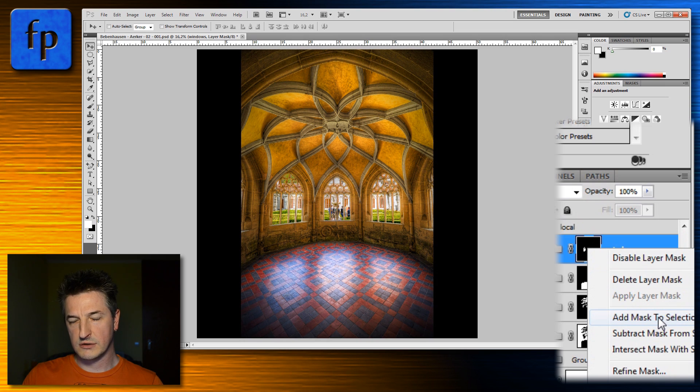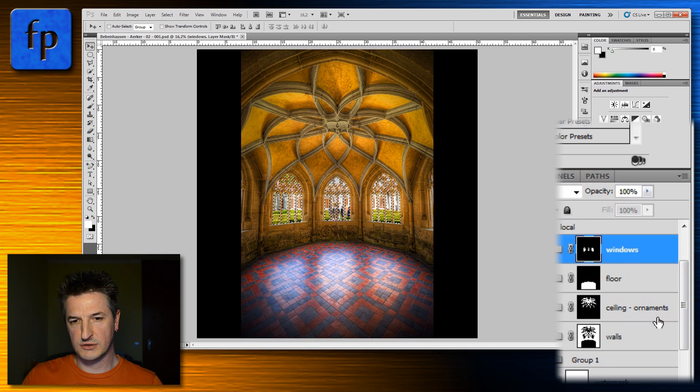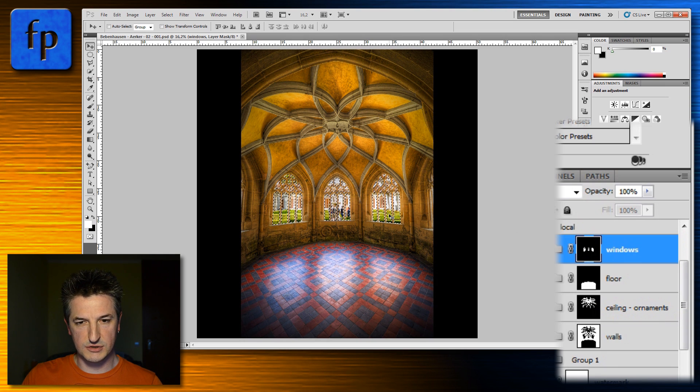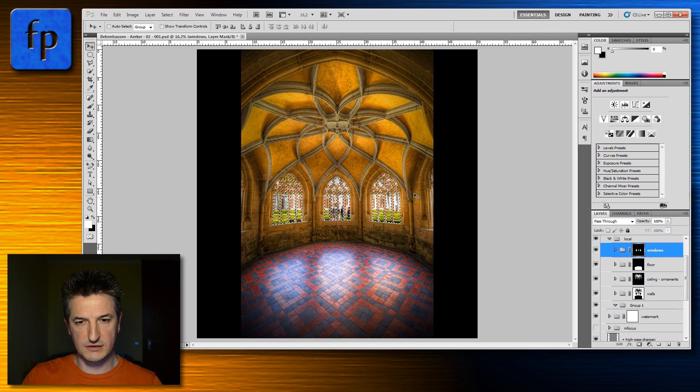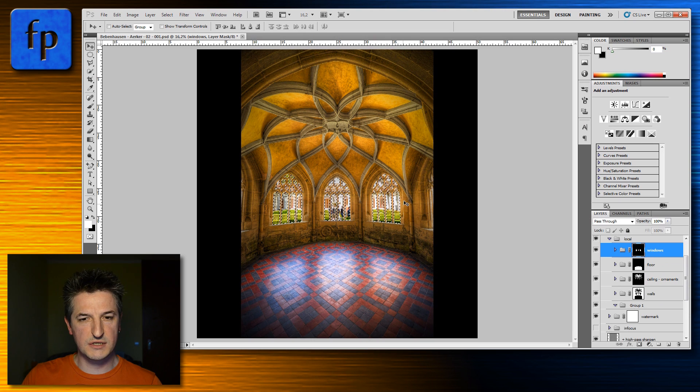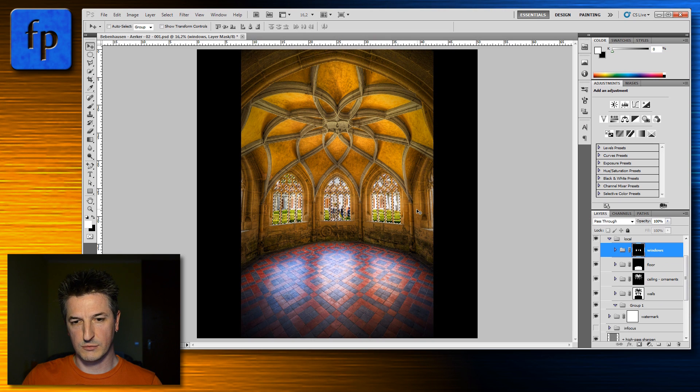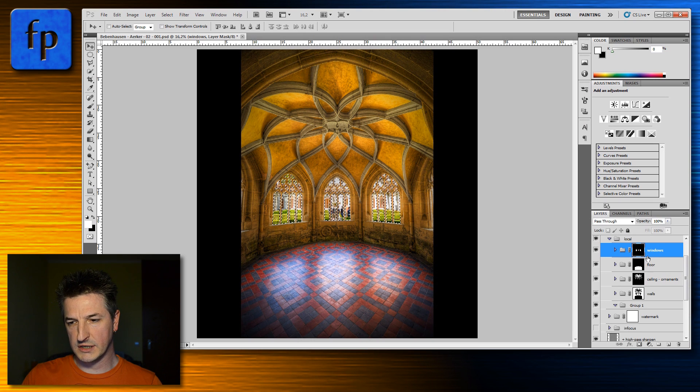For now we're going to click on add mask to selection and you see that the effect is exactly the same as we had when we used the modifier keys.